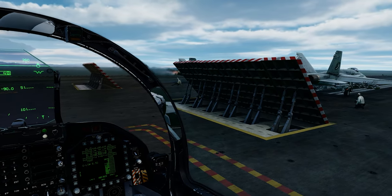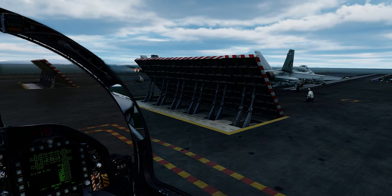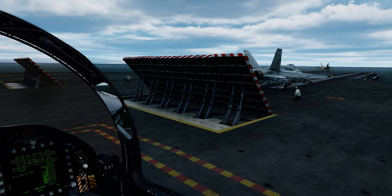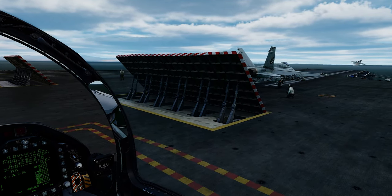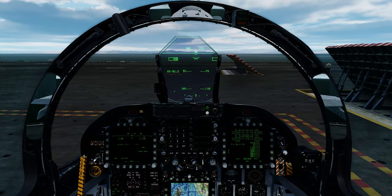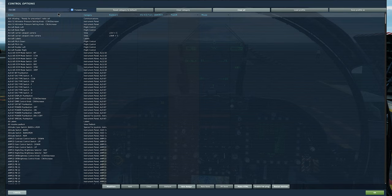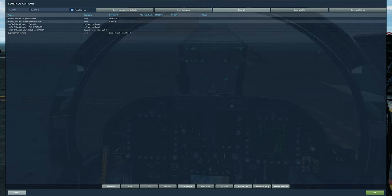We've gone ahead and spawned on the supercarrier and we're looking at two F-18s here ready to take off from catapults one and two. We're going to look at the keybind on how to access these different cameras. Going into controls and searching for 'carrier,' we can see the aircraft carrier catapult camera, the carrier catapult crew camera, and the supercarrier camera. The supercarrier camera is important because you have to get into this view first before you can access the catapult and crew camera.